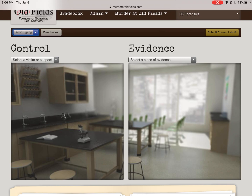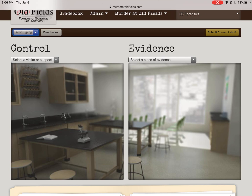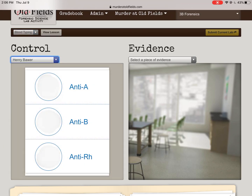What we're going to be doing here is we collected blood from the crime scene, and now we've got to figure out who it belongs to. On the left, I'm going to select a victim or a suspect — I'm going to select Henry Bar, so I choose him.